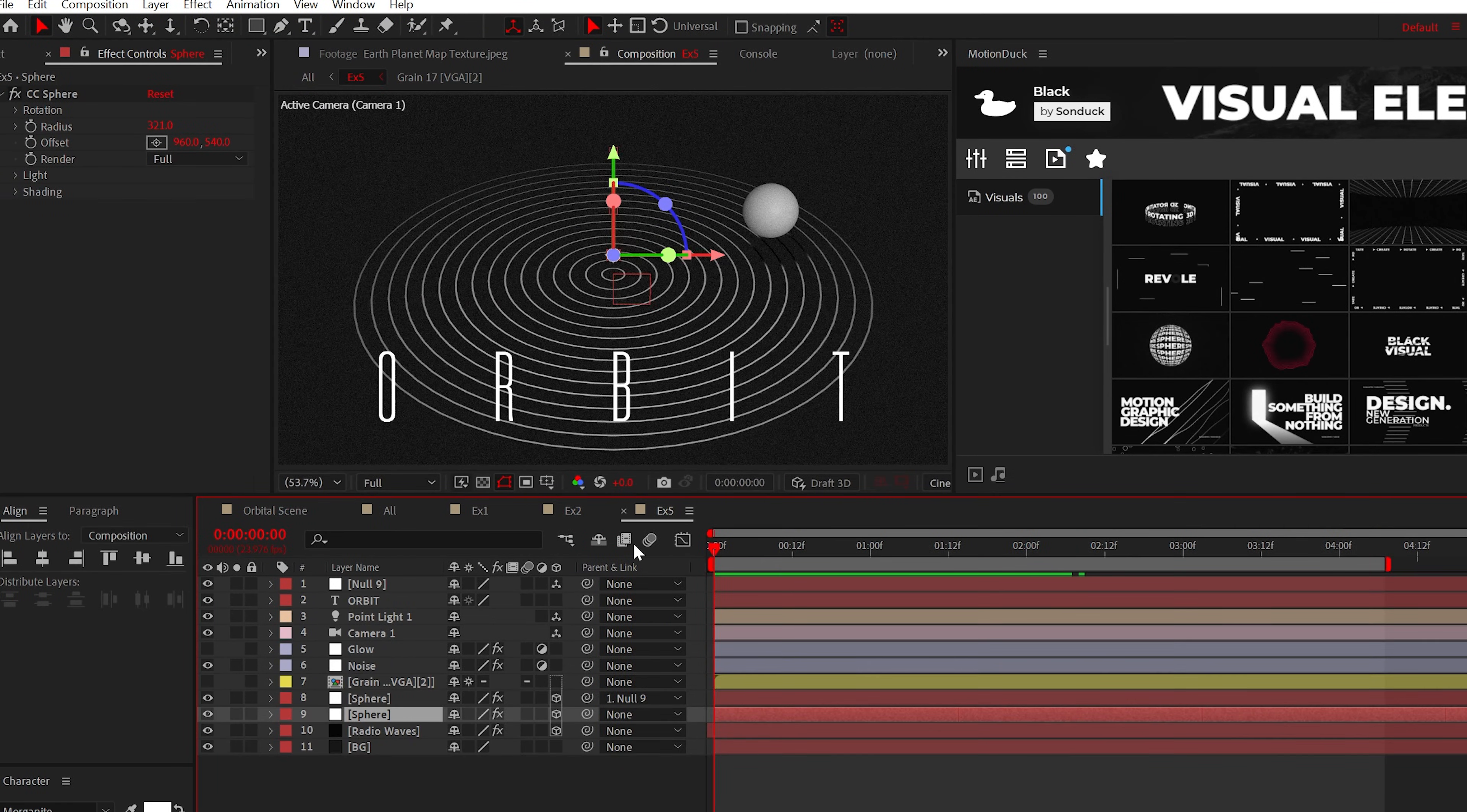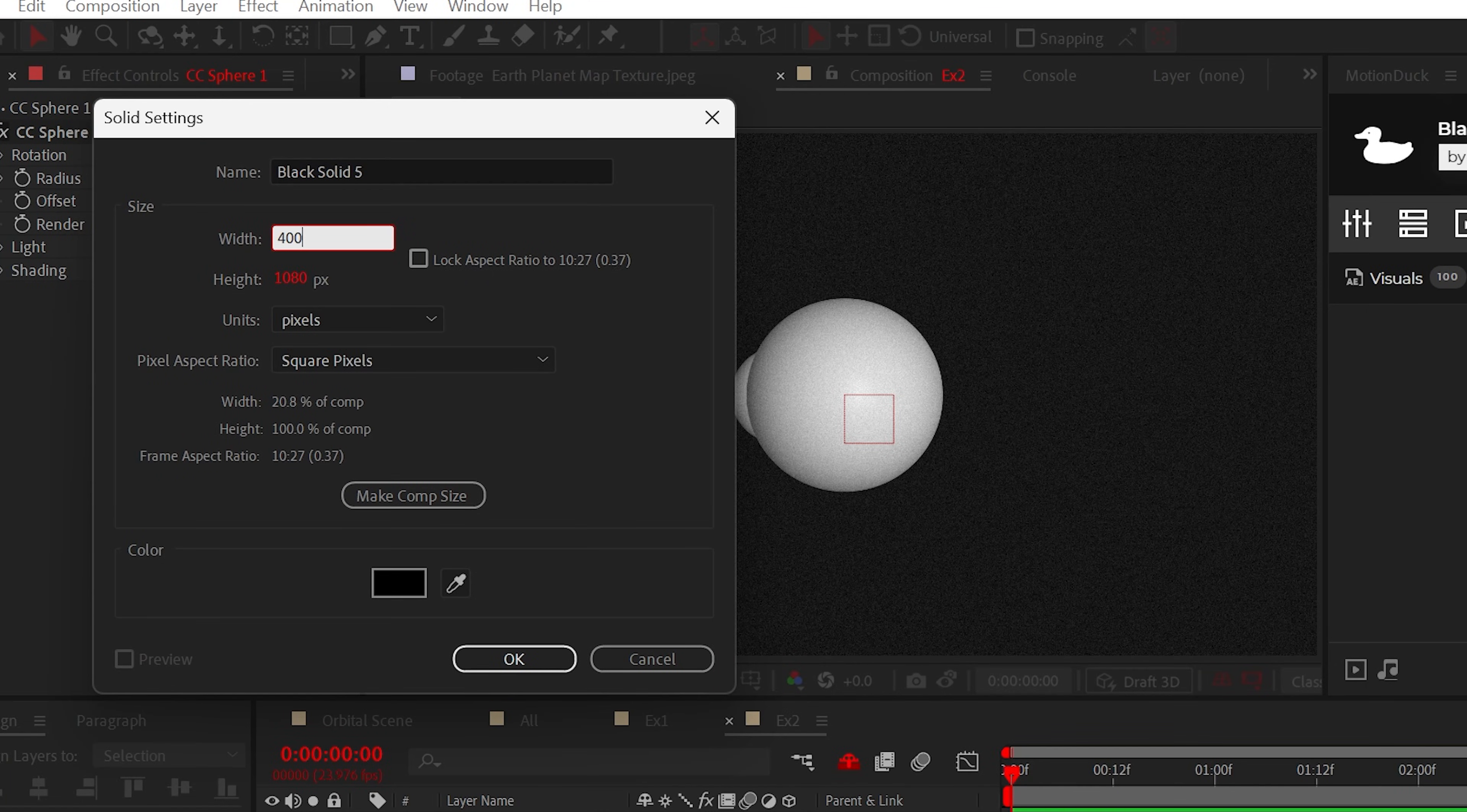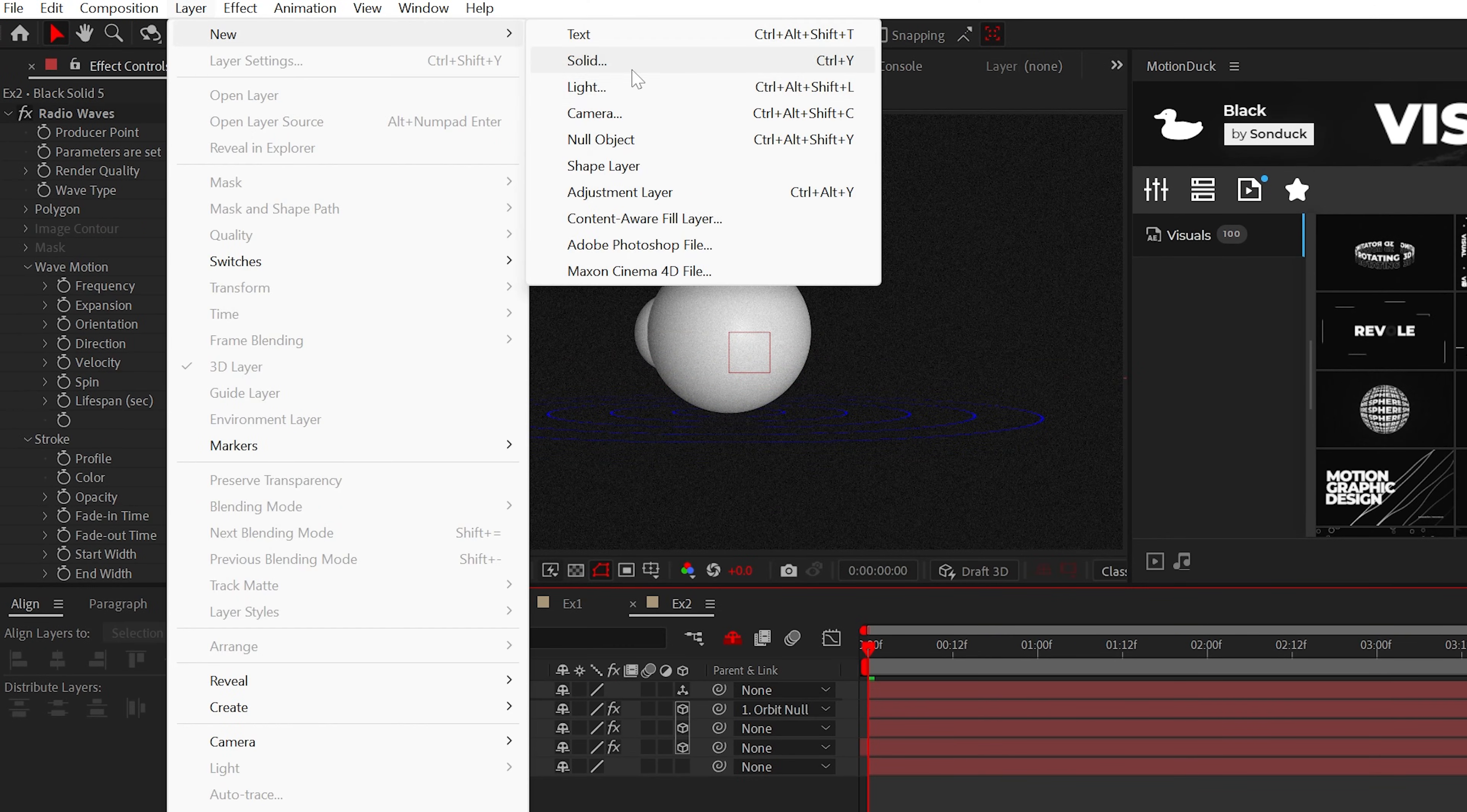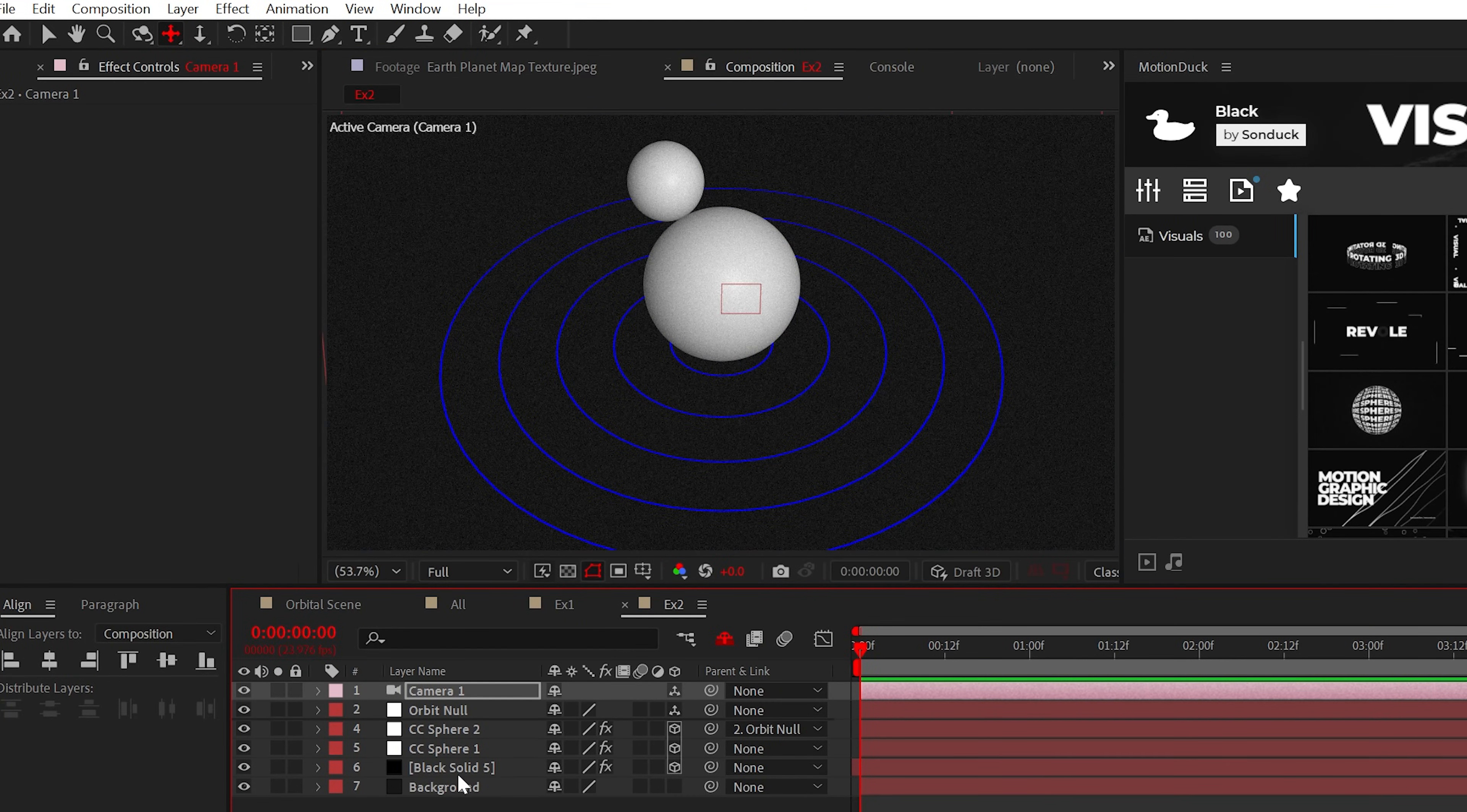But based on the parameters of this project, this gives us an opportunity to cast shadows onto a floor if we had one. For the floor, we'll create a solid that is 4000 by 4000, then apply the radio waves effect. Make the layer 3D, rotate it by 90 degrees, and position it underneath the spheres. From here, I would create a camera and use the camera tools to angle downward onto your scene. Beautiful. Kind of. The radio waves are not looking good.